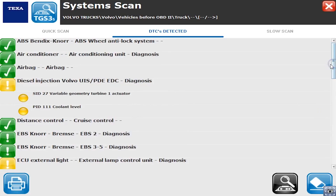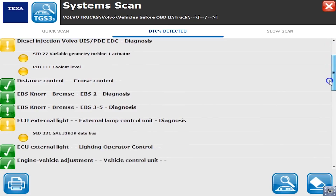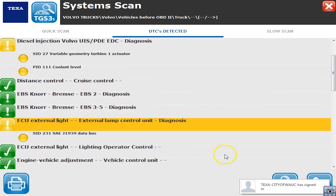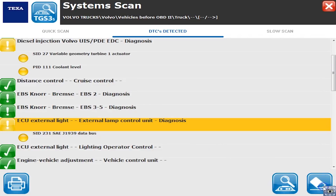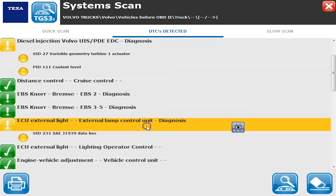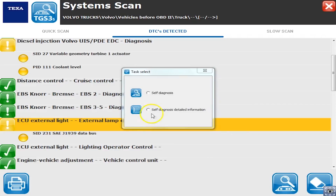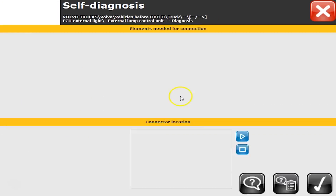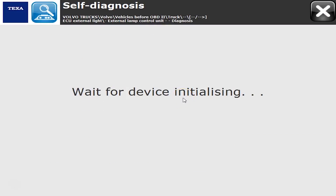Let's go check one of these out — this one's got a code on it. Let's go look at the ECU external light computer and see what exactly this is and what it does.